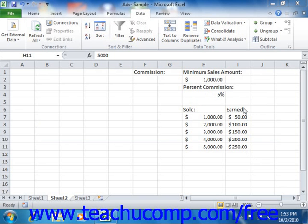For example, if you knew that you could pay up to $600 per month on a loan, Goal Seek could help you determine what amount you could borrow if you knew what the loan terms were.